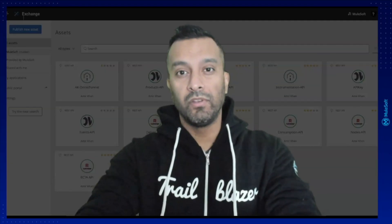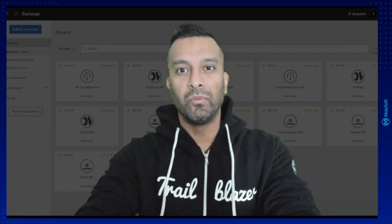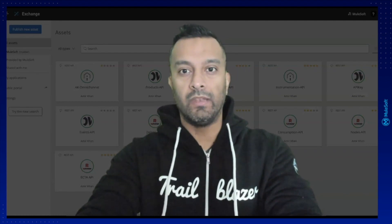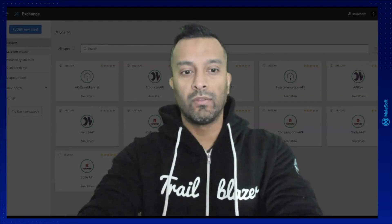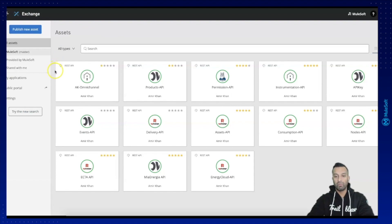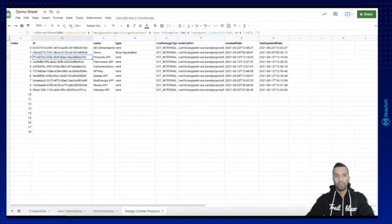Hello everyone! In this video we are finally going to build the exchange sheet in Google Sheets and display the data using the Postman collection pack. Let's directly see what we have done so far. In this clip we are going to focus on the exchange portal and everything our organization has created. We will read out the information using the Postman collection pack first, then integrate it into Google Sheets.